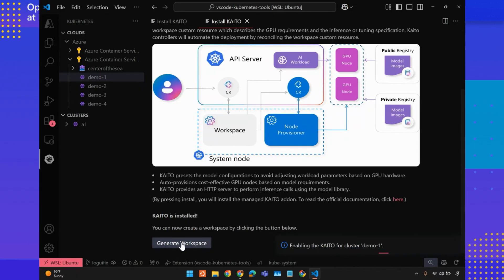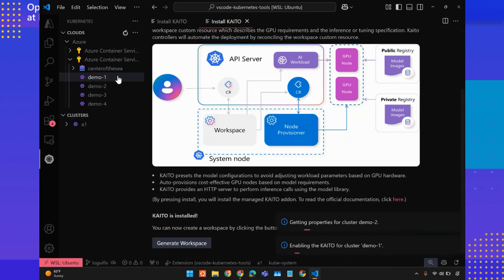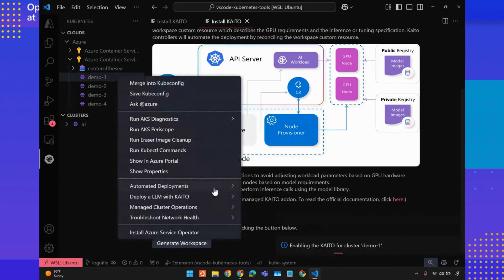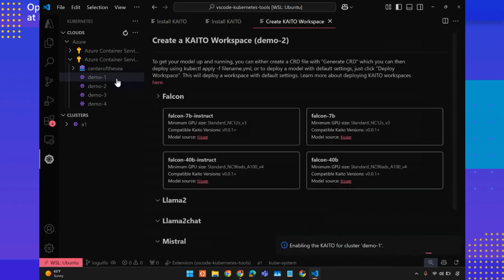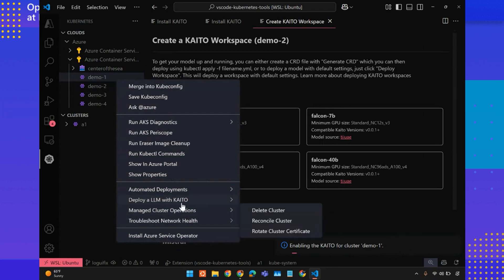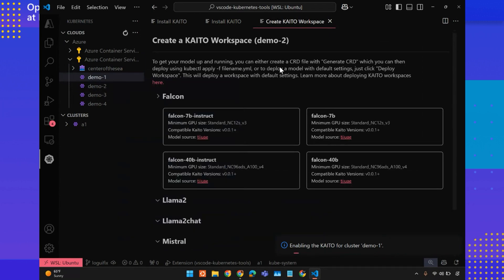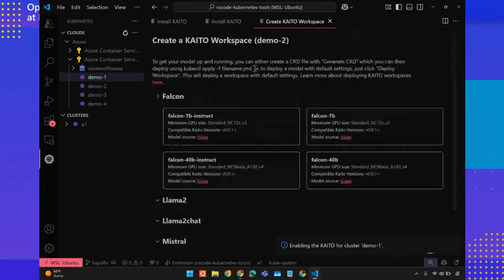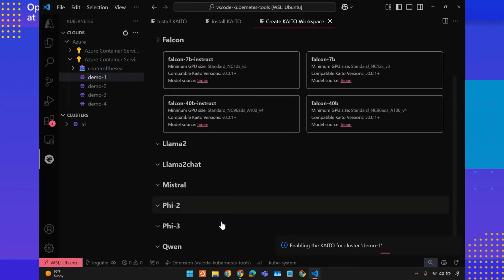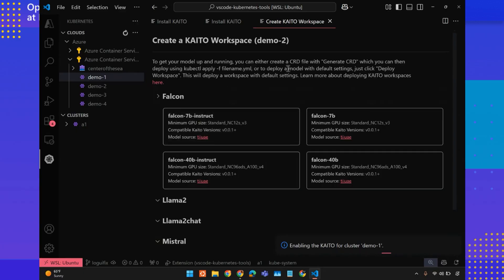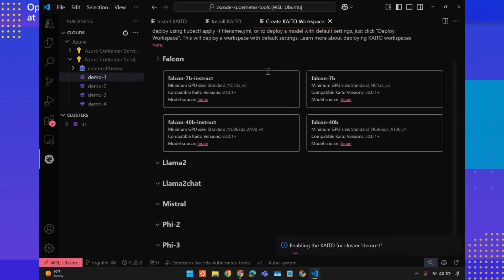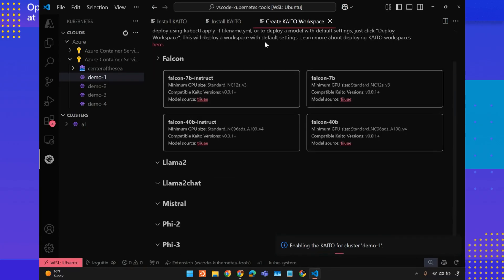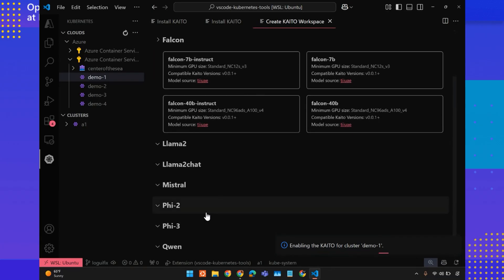We're going to simply go and click generate workspace. You can also create a workspace for a cluster that has Kaido already installed by simply going to the same menu, deploy the model, and then create Kaido workspace. On this page, we are greeted with a list of all the currently supported models in Kaido. Not to end, I'll show references to where you can find this information, including the current and new models that are being released. We can browse these models and we're able to see the GPU size necessary, the compatible versions of Kaido, and the sources if the user ever wants to dig a little deeper.